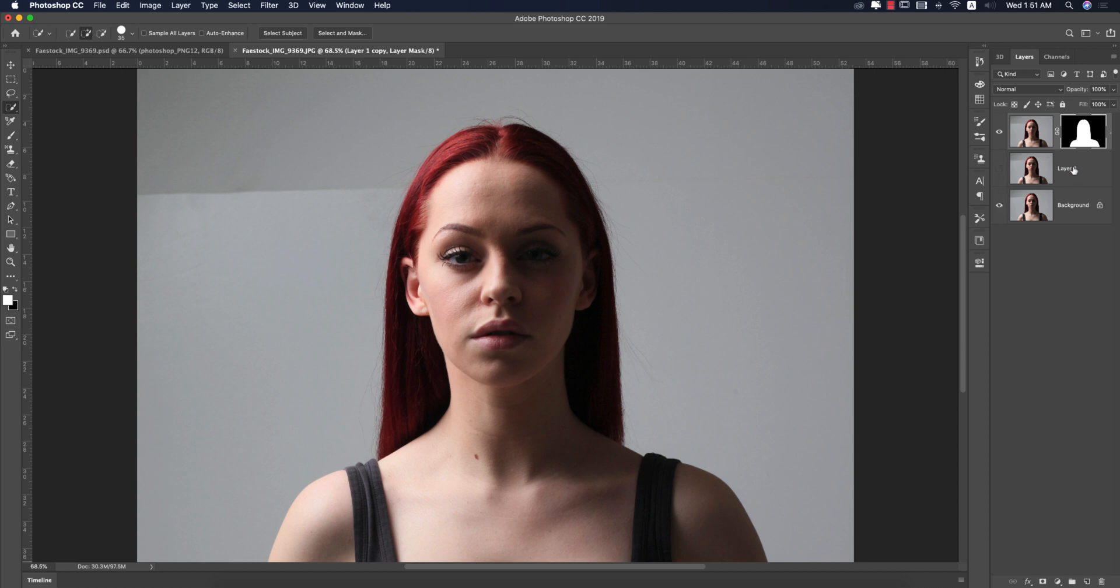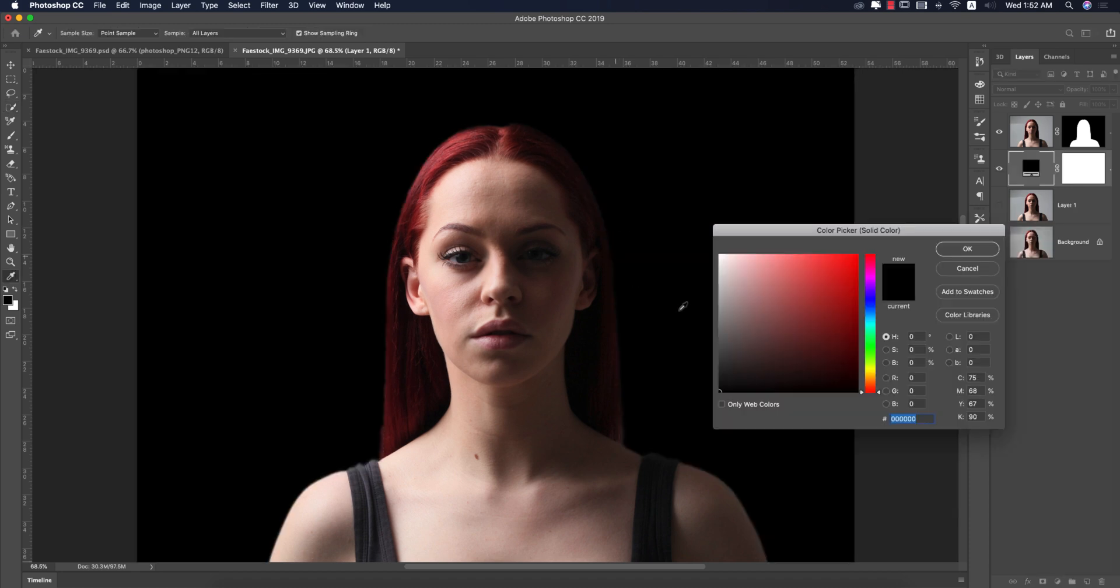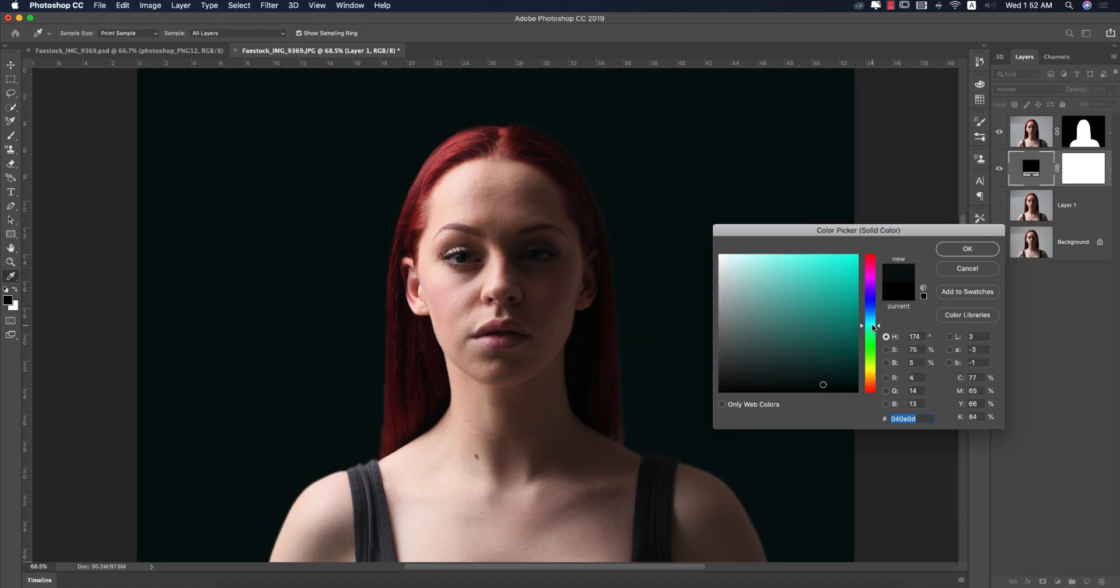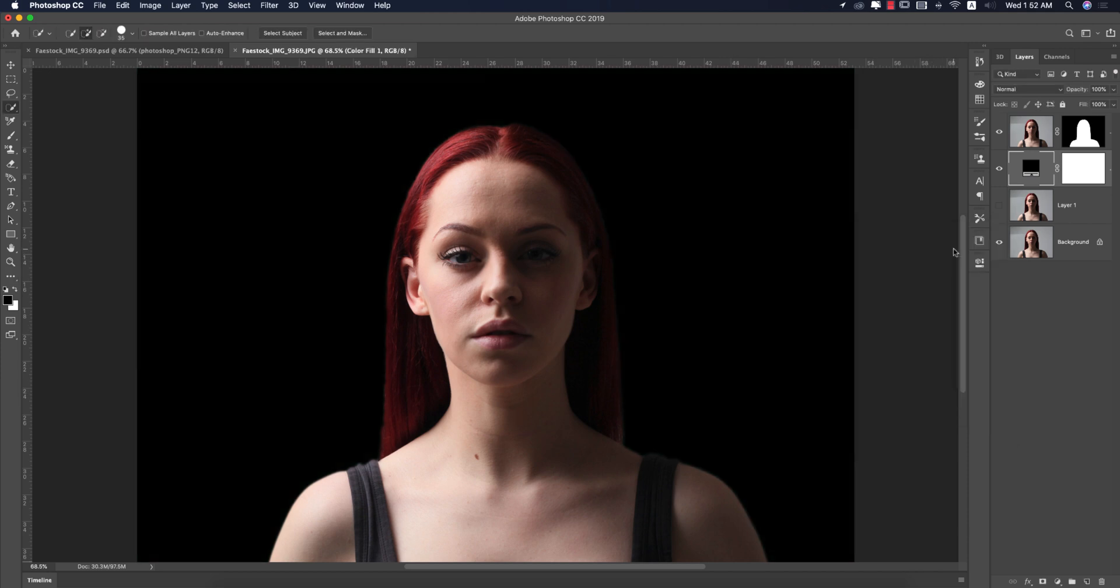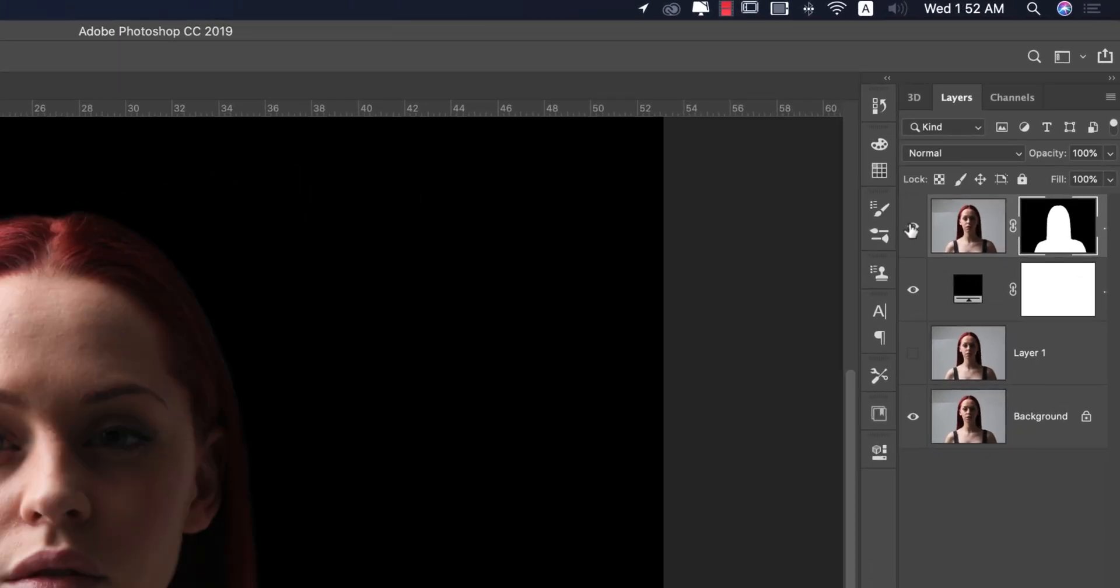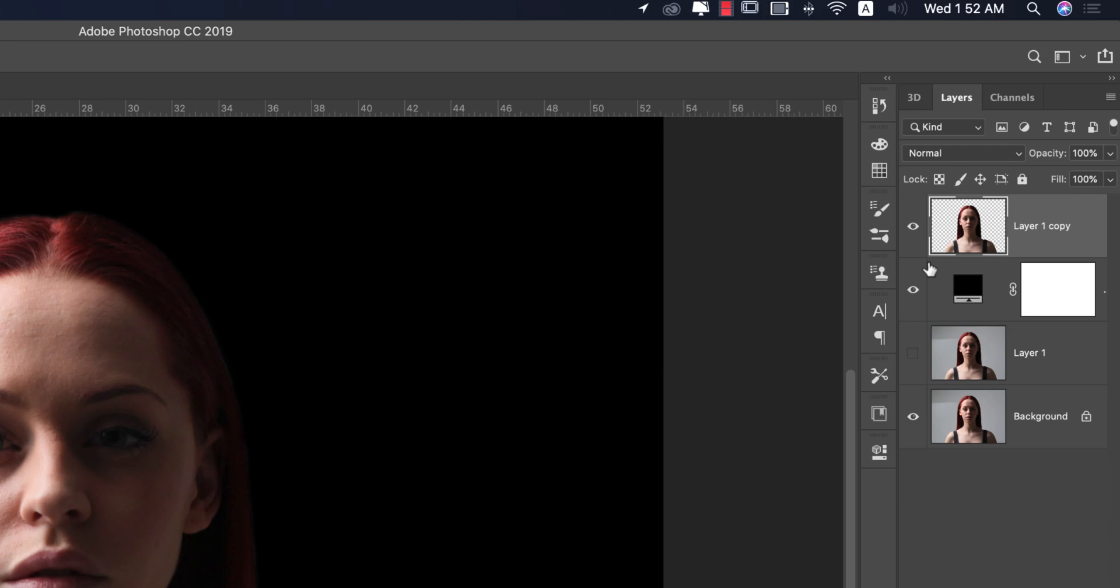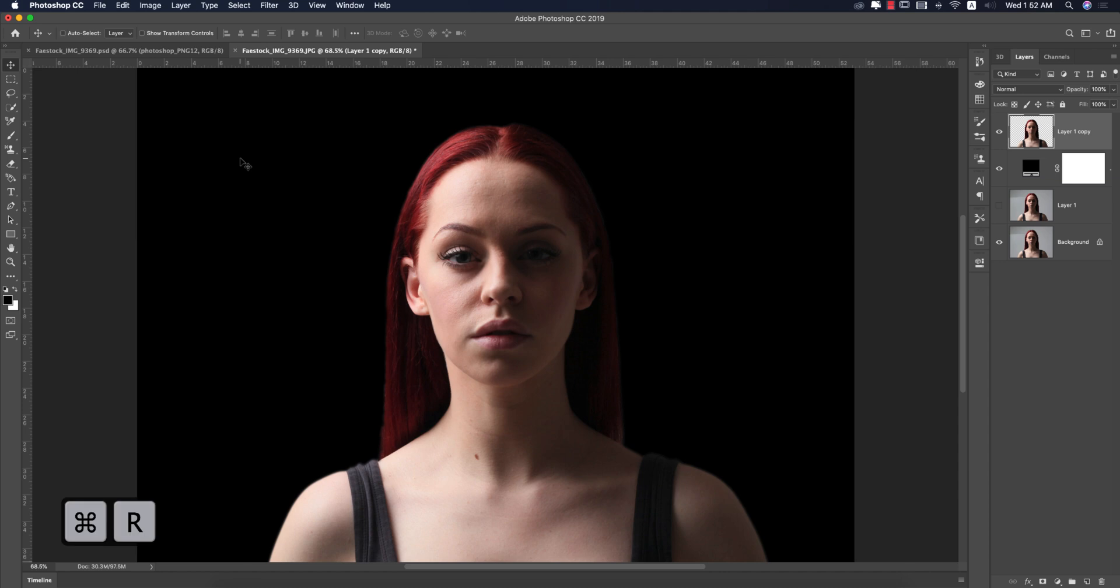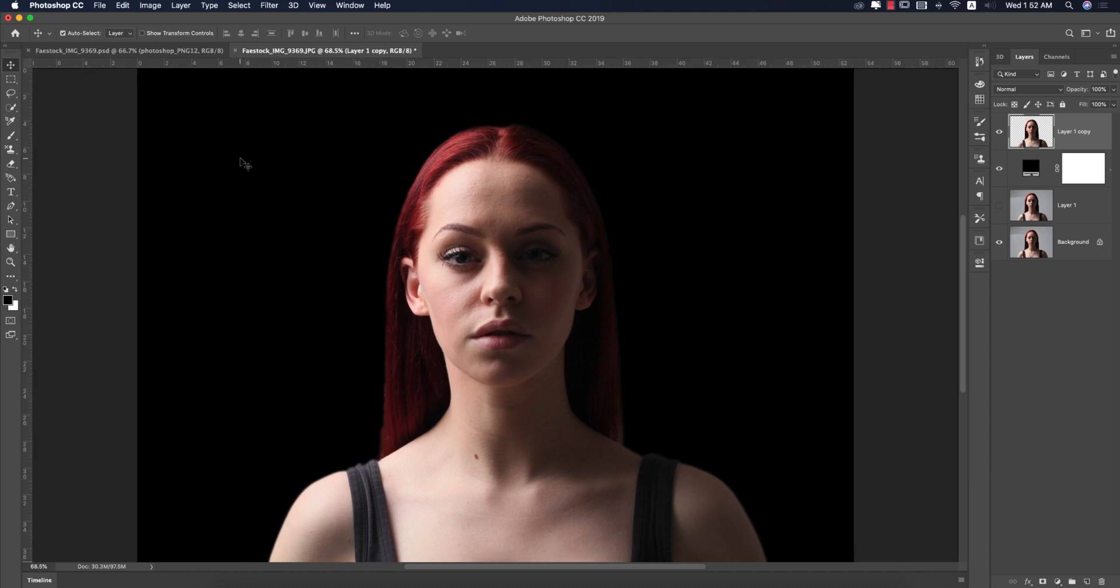Select this layer, go to the adjustment and solid color. Pick up a color - I'll make the color deep blue or black, and hit OK. Then select this portion, that is our model, and apply layer mask. Press V from the keyboard.